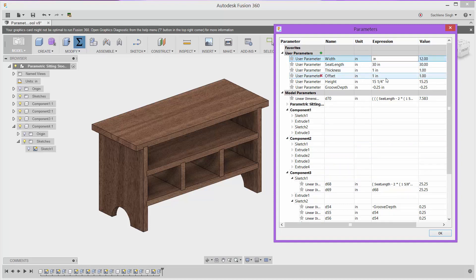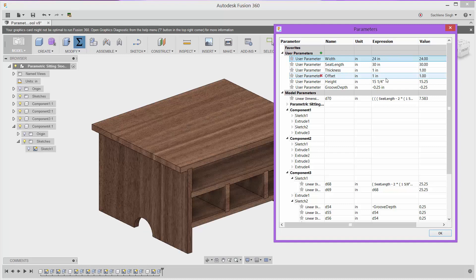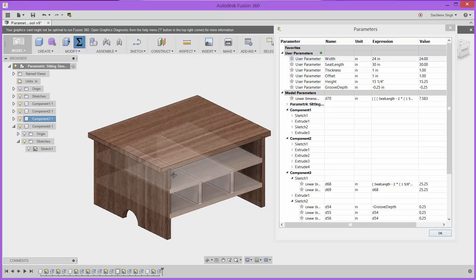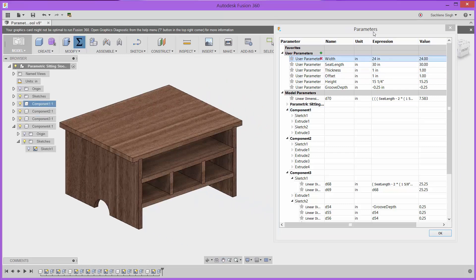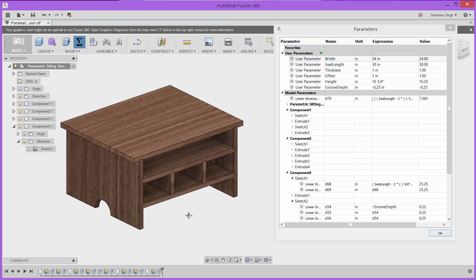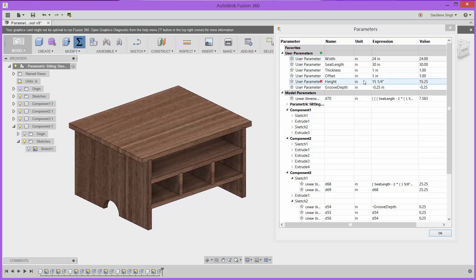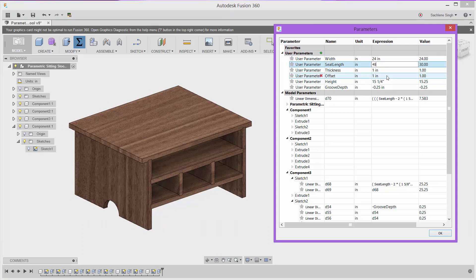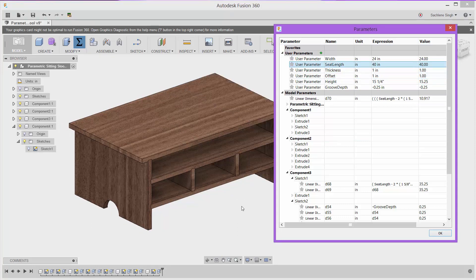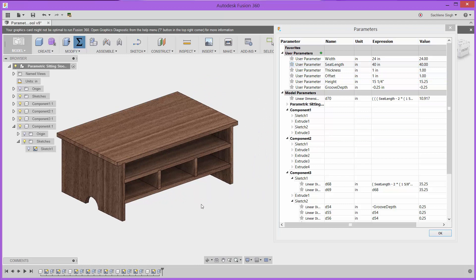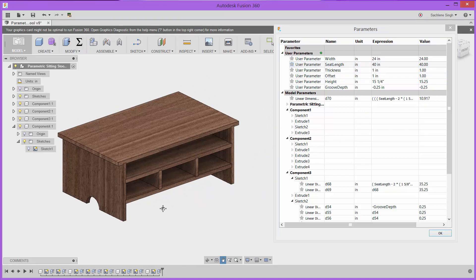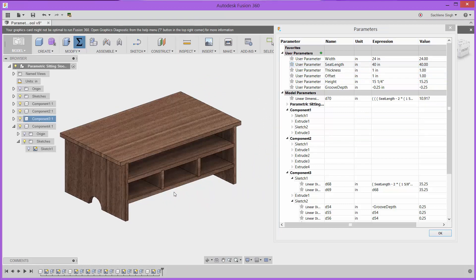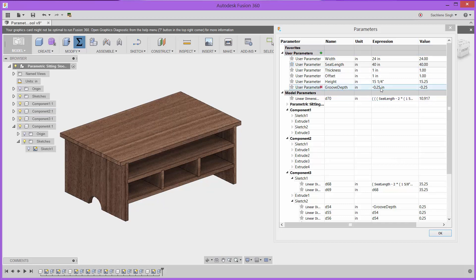So let's go ahead and change that 12 inch width to 24, and you see that immediately that bench updates to reflect that change. Let's now change the seat length from 30 to something maybe a little bit larger, and you notice that that change automatically happens as well. So parameters are a really neat way to drive your design and have your design intent be reflected immediately.